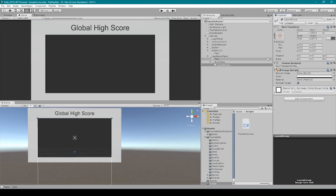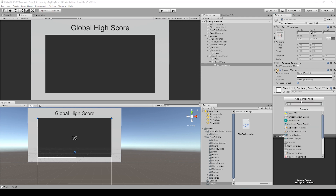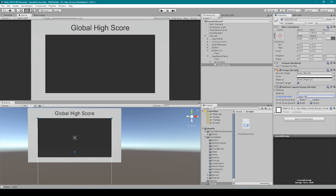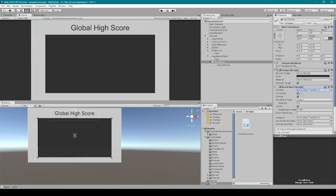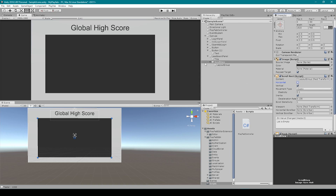Now I'm going to right-click on our scroll view and go to UI. I'm going to select image and rename this image to something like layout group. I'm going to resize our layout group and make its color transparent. Then with our layout group object selected, I'm going to click on add component and search for vertical layout group. I'm then going to change child alignment to upper center, and uncheck width and height for child force expansion. We can then go back to our scroll view and drag our layout group into the content field. We then want to uncheck horizontal for its directions of movement.